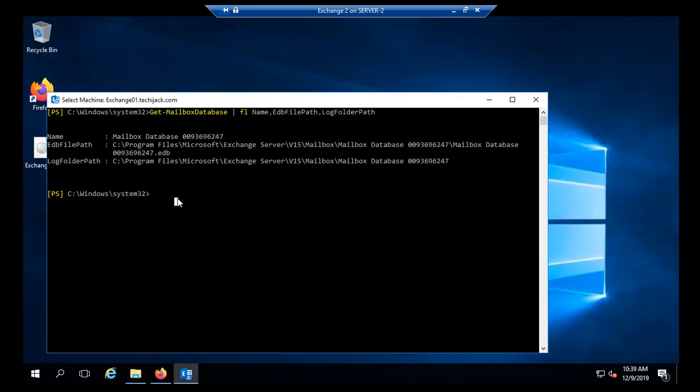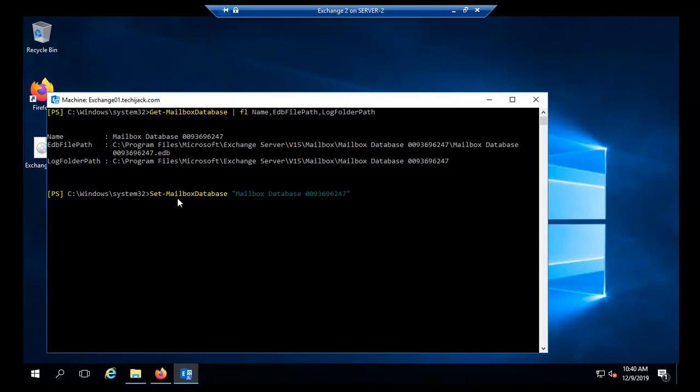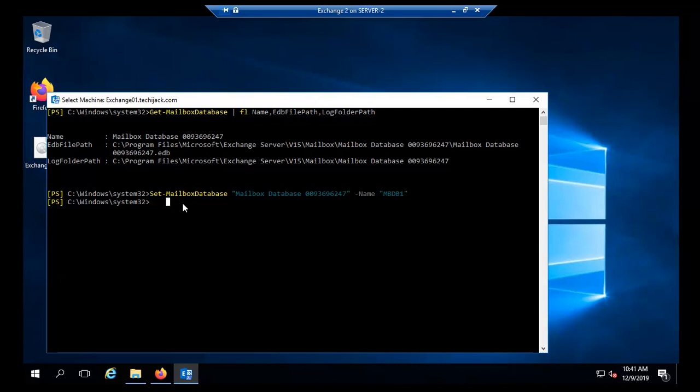So let's rename the database first. For that we have to run this command: Set-MailboxDatabase and now the name of the mailbox database is 6247 and I will name it MBDB1 and hit enter. Now the mailbox has been renamed and let's run the same command to verify.